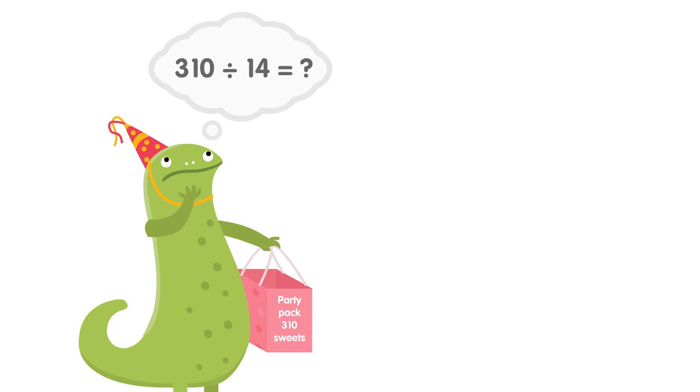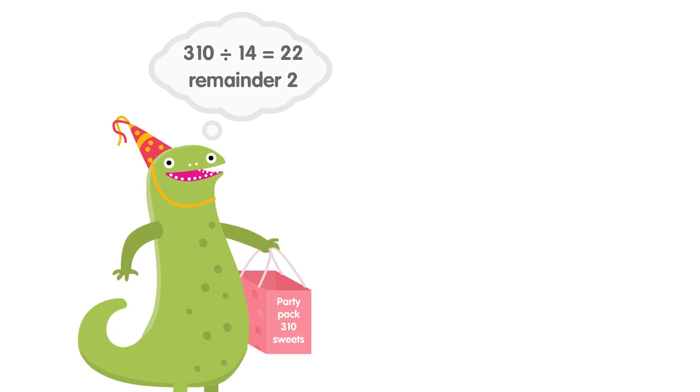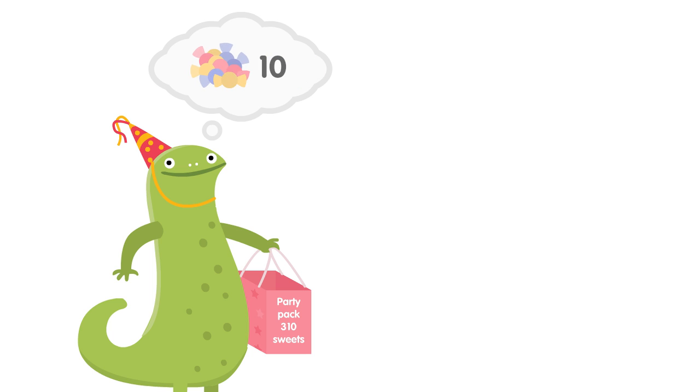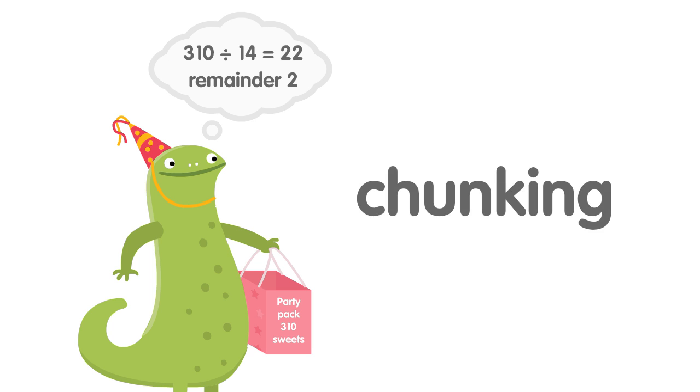At first, Komodo didn't know 310 divided by 14, but she was able to work it out by breaking the division into smaller chunks. The first chunk was 10 each, then 10 more each, and finally 2 each with 2 left over. We call this way of dividing chunking. Chunking is a great way to divide large numbers.